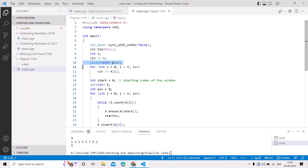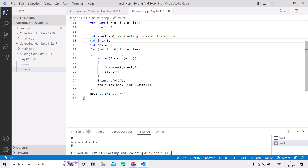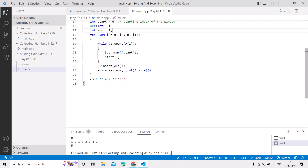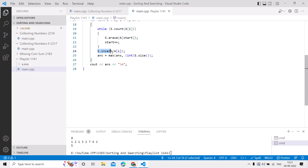For the code: we take n as input, then take the array as input. The variable start is the starting index of the window, initially 0. In a set we maintain all values present in the current window. The variable answer stores the maximum window size. In the while loop, we check whether the current element a[i] is already present — if so, we remove the element at start and increment start, repeating until a[i] is no longer in the set. Then we insert a[i] into the set and update the answer with the set size. Finally we print the answer.